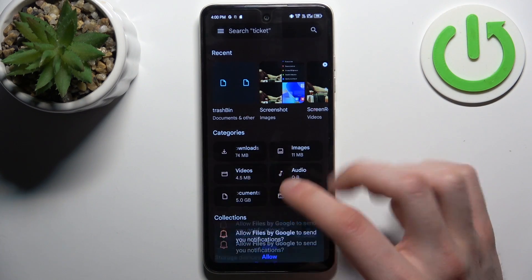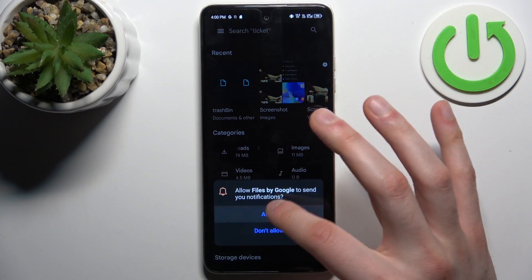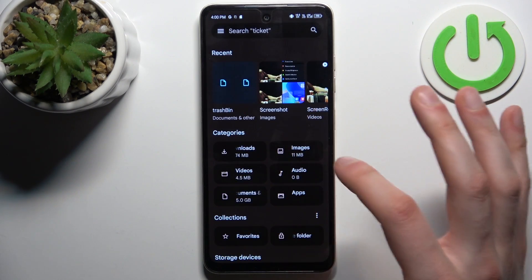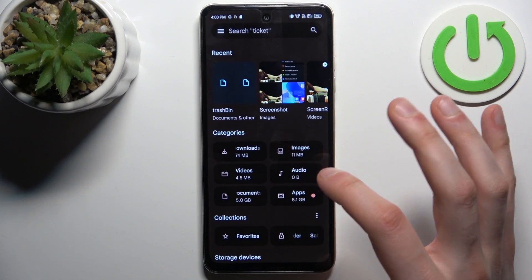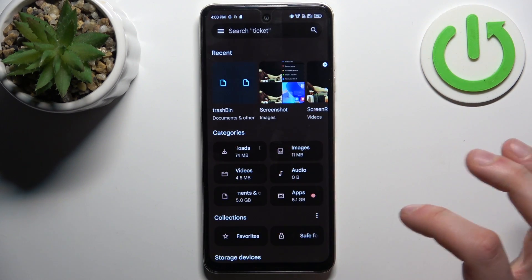You can transfer like downloads, images, videos, audios, documents, apps.